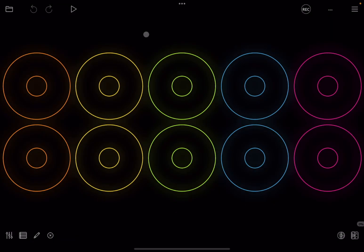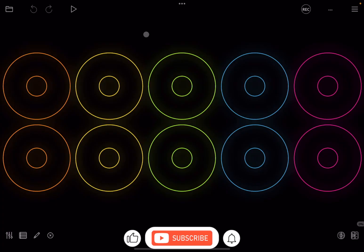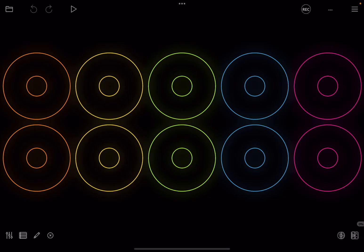Welcome back to the Sound For More channel and welcome back to another tutorial on Loopy Pro. Today I'm going to show you how you can quickly use a MIDI clip or MIDI loop to create an LFO type of automation against any parameters really.